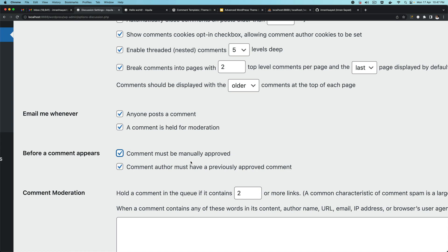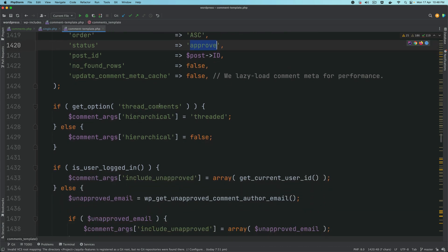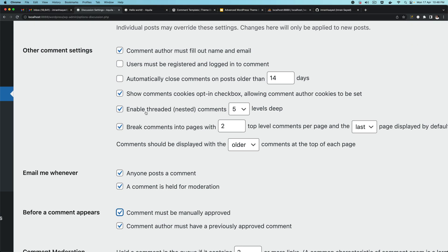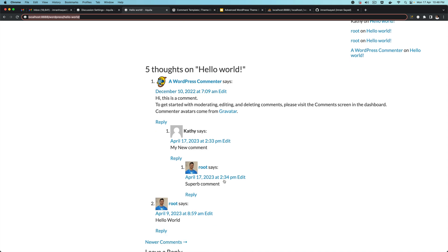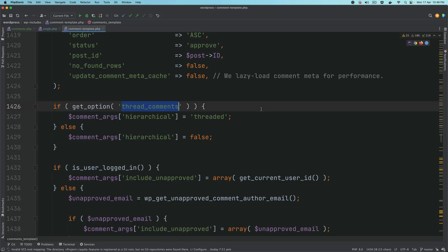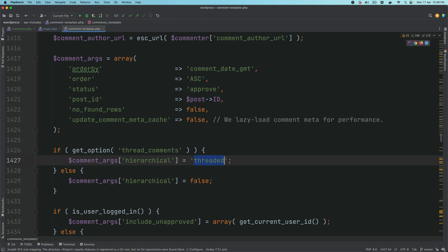If somebody posts a comment on your blog post you don't want it to appear automatically because it could be spam. That's why comments need to be approved — by default it only shows comments that have been approved by the admin. Then it checks the option for threaded comments. If you enable threaded comments and go five levels deep, multiple replies for the same comment will nest up to five levels, and it gets that information from the options table.